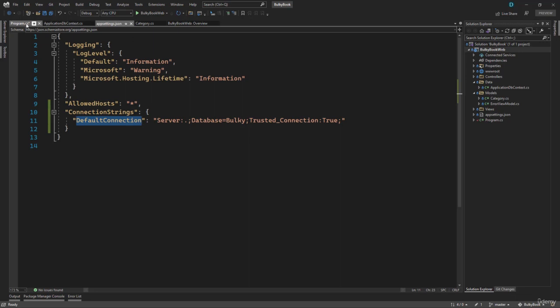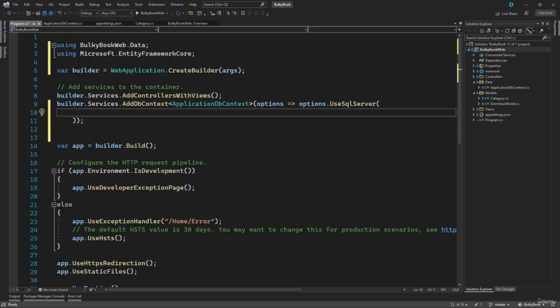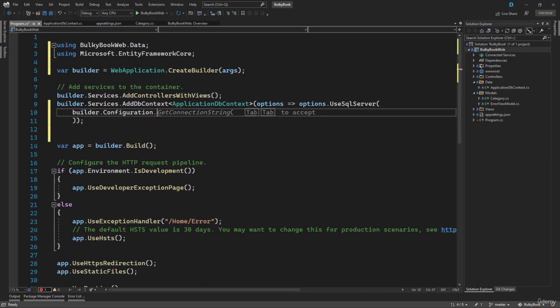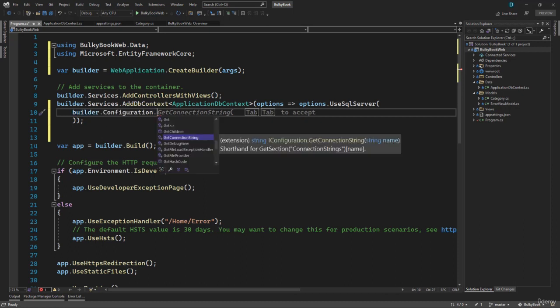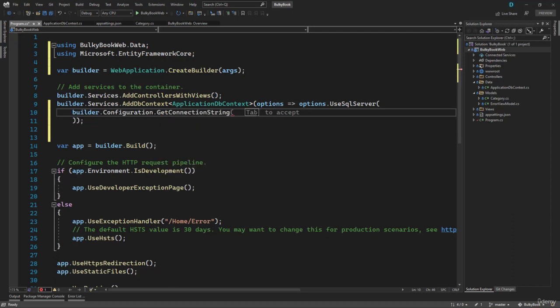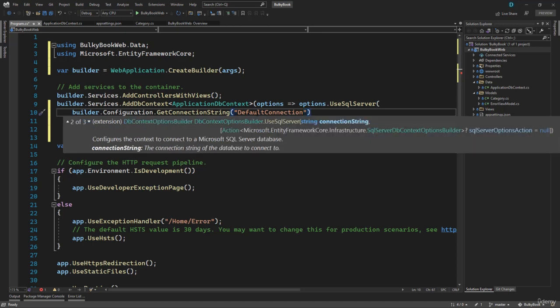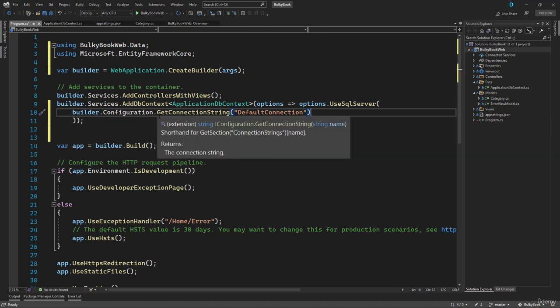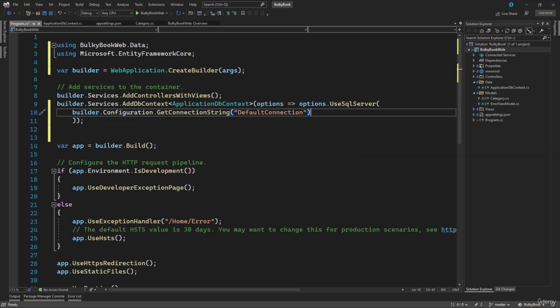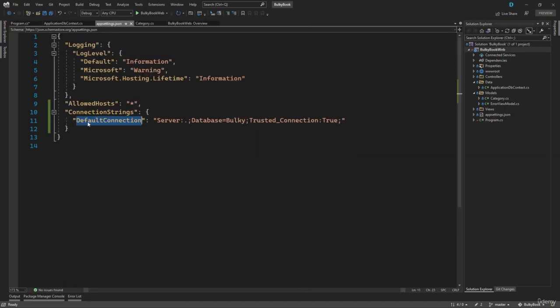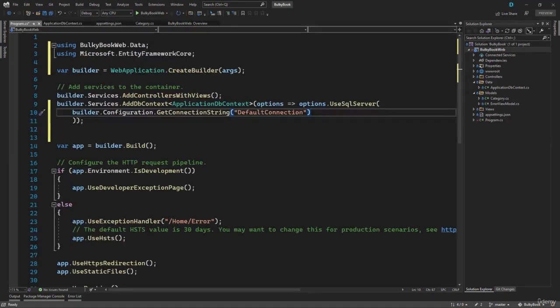We will go back to our program dot CS. And right here on builder dot configuration, we have an existing method that is provided, which is GetConnectionString. Inside this method, we have to pass the string name, which is DefaultConnection. Once you use that, it will automatically find the connection string and configure our SQL Server.